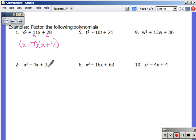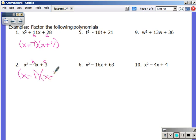Number 2: b is negative 4, c is 3. Factors of 3: just 1 times 3. To get to negative 4, something needs to be negative. We can use negative 1 times negative 3. Negative 1 times negative 3 is positive 3, and negative 1 plus negative 3 is negative 4. So both the 1 and the 3 are negative. Again, you can FOIL to double check — if it gets you back to where you started, you're good.